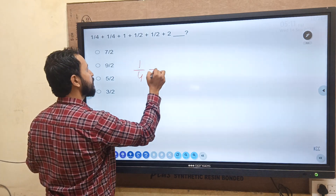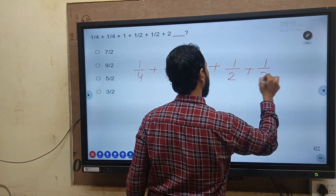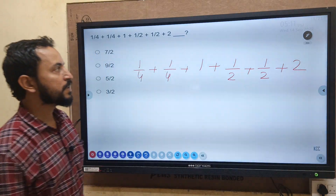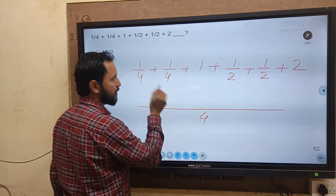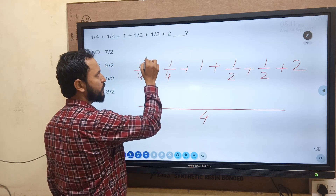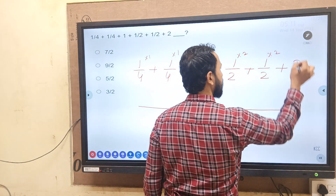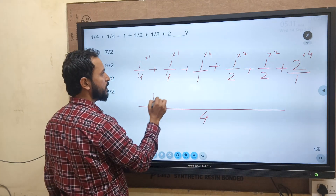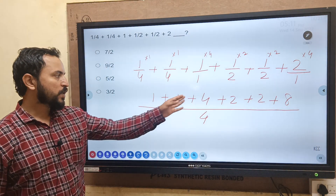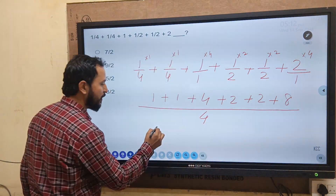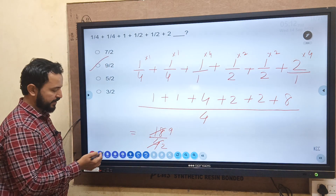Next fraction question: 1 by 4 plus 1 plus 1 by 2 plus 1 by 2 plus 2. Taking LCM of 4, using LCM method: converting all to quarters — 1/4, 4/4, 2/4, 2/4, 8/4. Adding numerators: 1 plus 4 plus 2 plus 2 plus 8 = 17... simplifying to 18 by 4, which reduces to 9 by 2. The answer is 9 by 2.